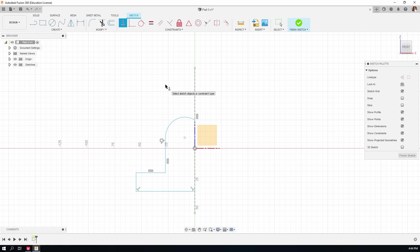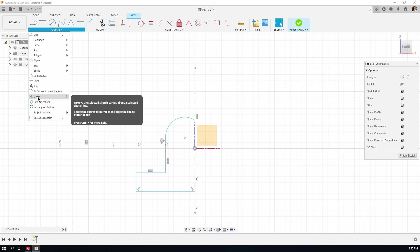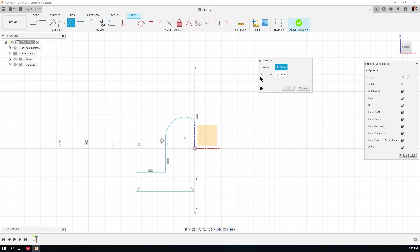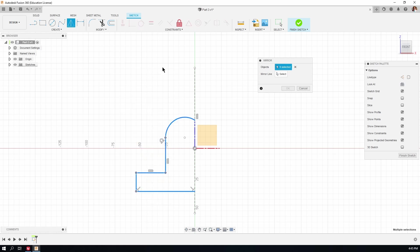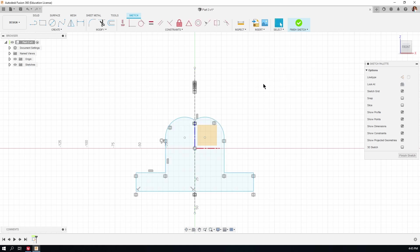This is a good time to use the mirror sketch command. Hit Escape to get back to the select tool, go to the Create menu, drop it down, and find Mirror. The mirror dialog box opens and Fusion 360 wants to know what objects to mirror — I'll use a selection box to select all the lines at once. Then Fusion 360 wants the mirror line; click the next field to turn it blue, then click on the vertical construction line, which causes the selected geometry to mirror across. Click OK.